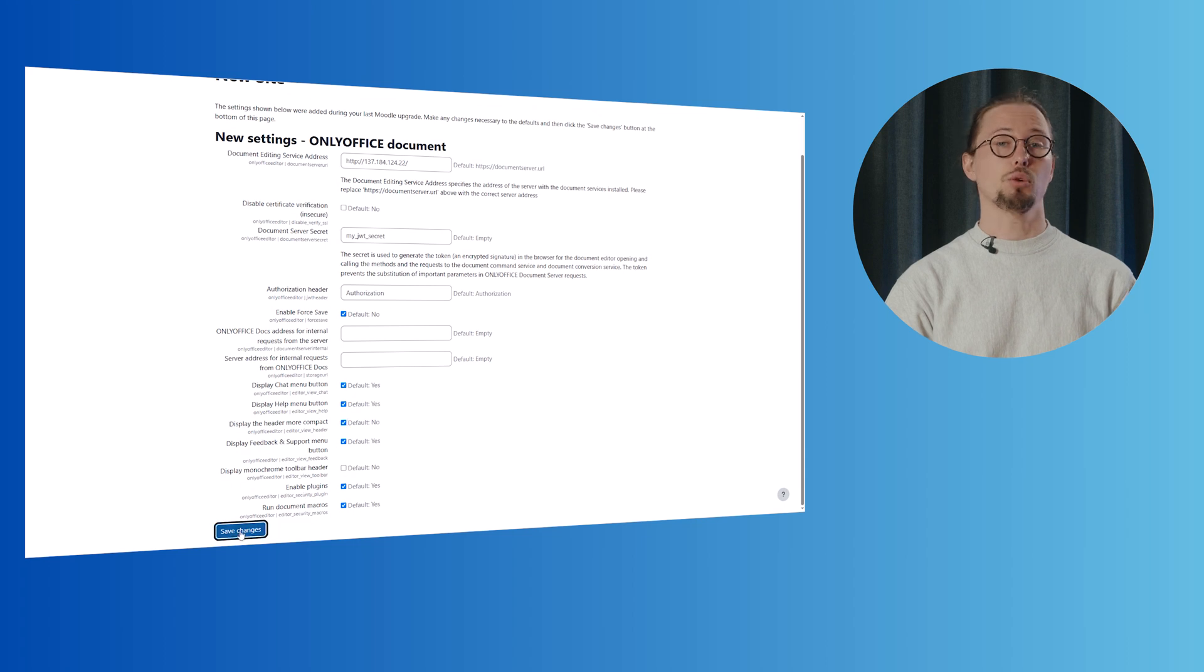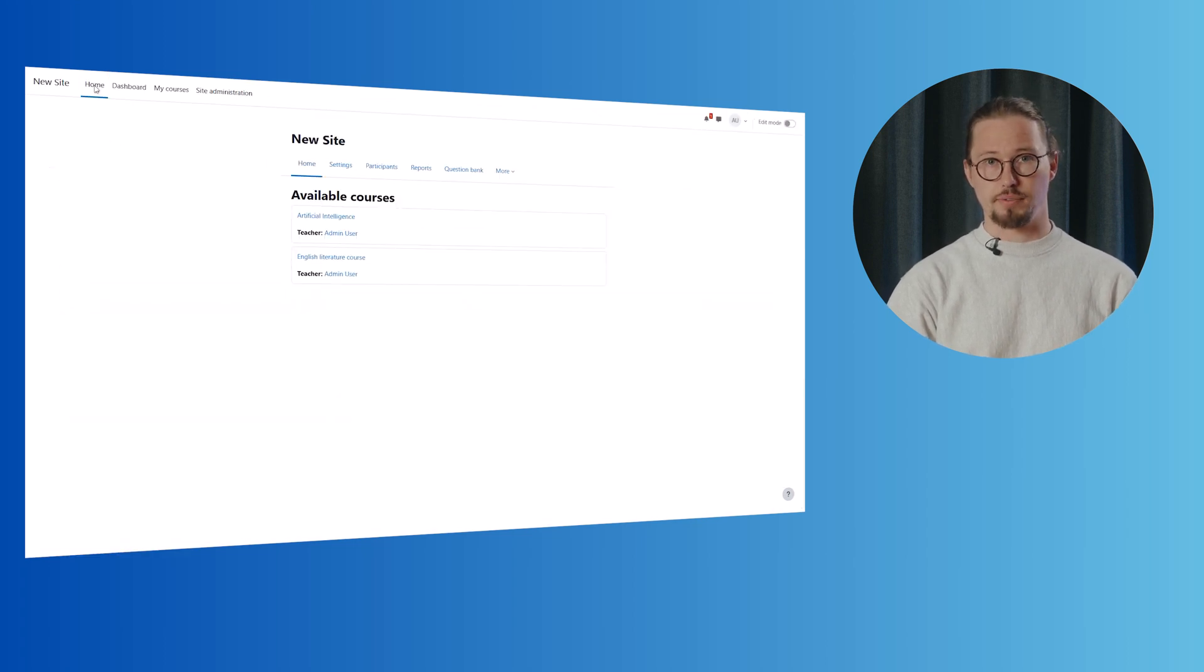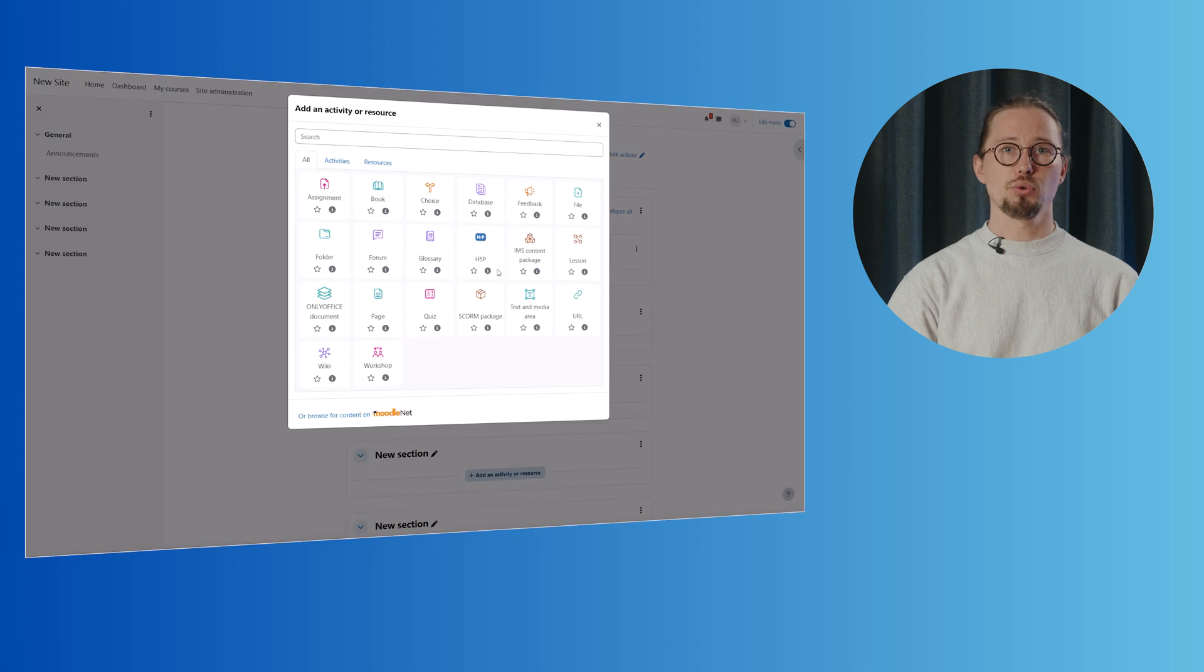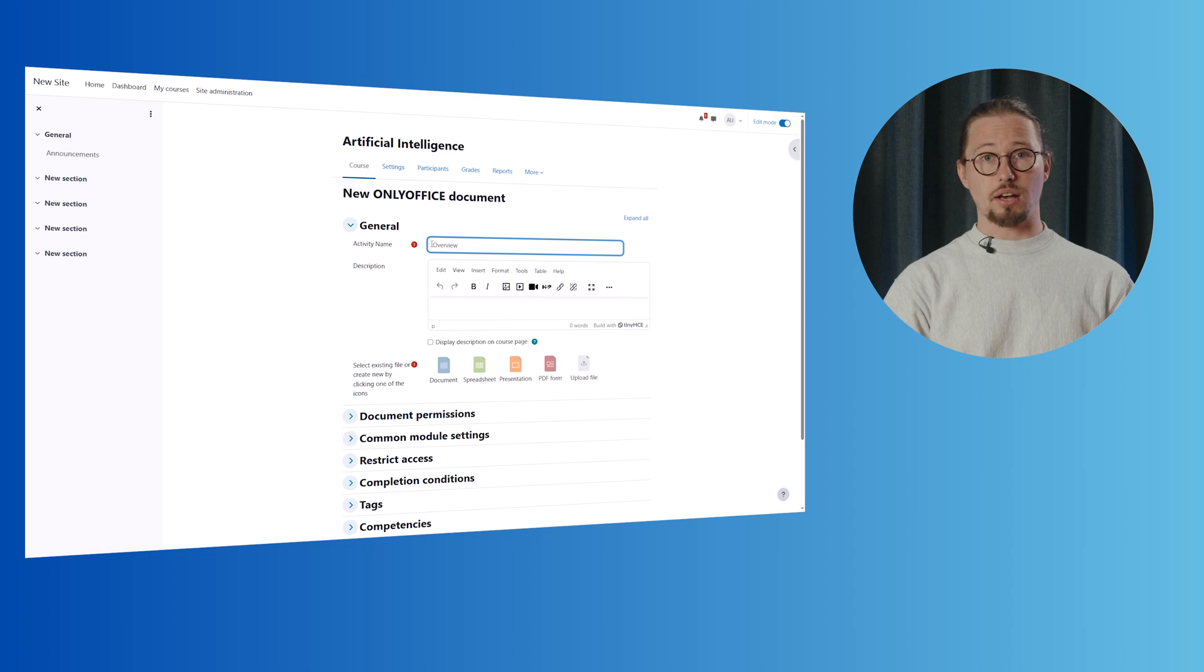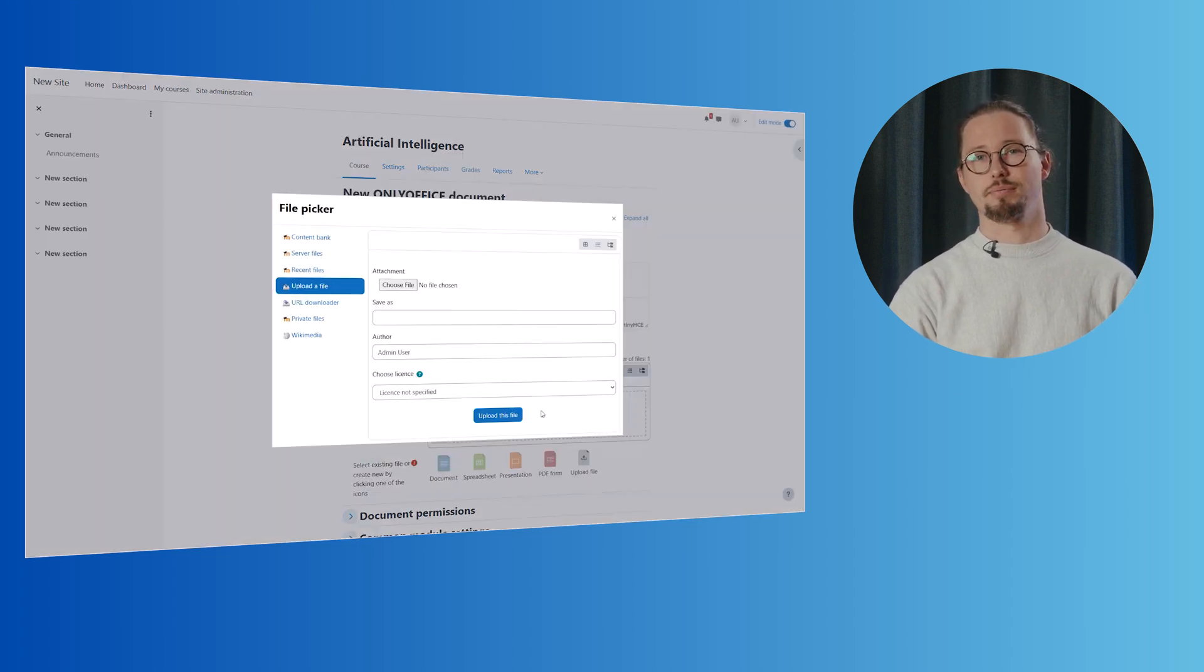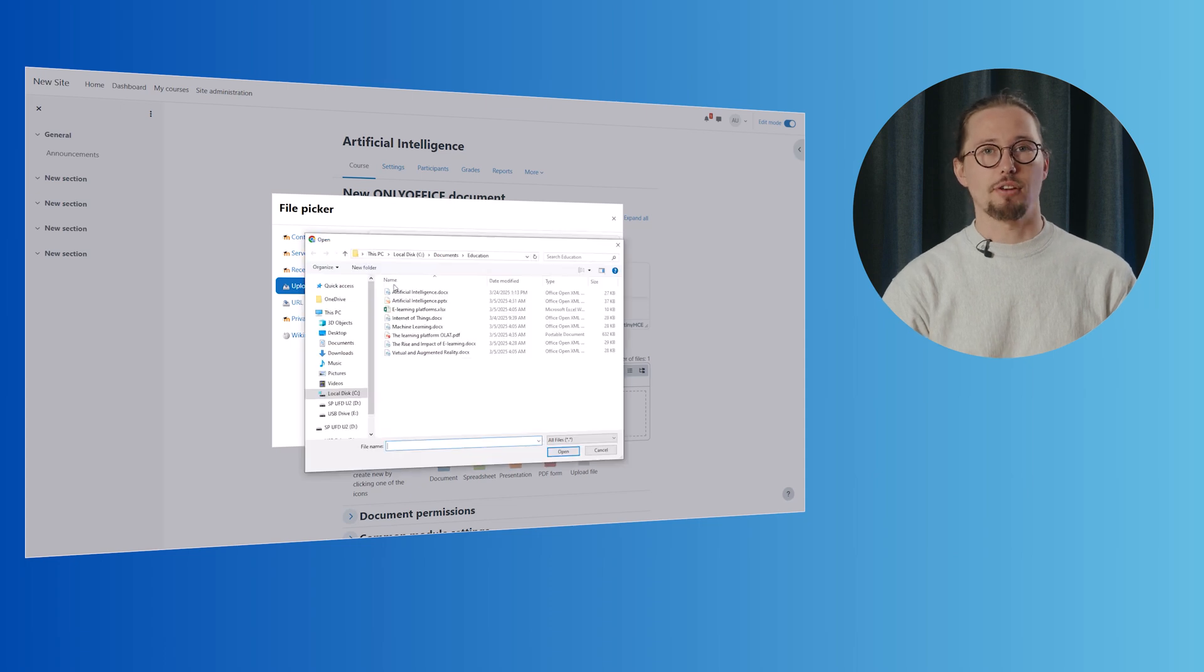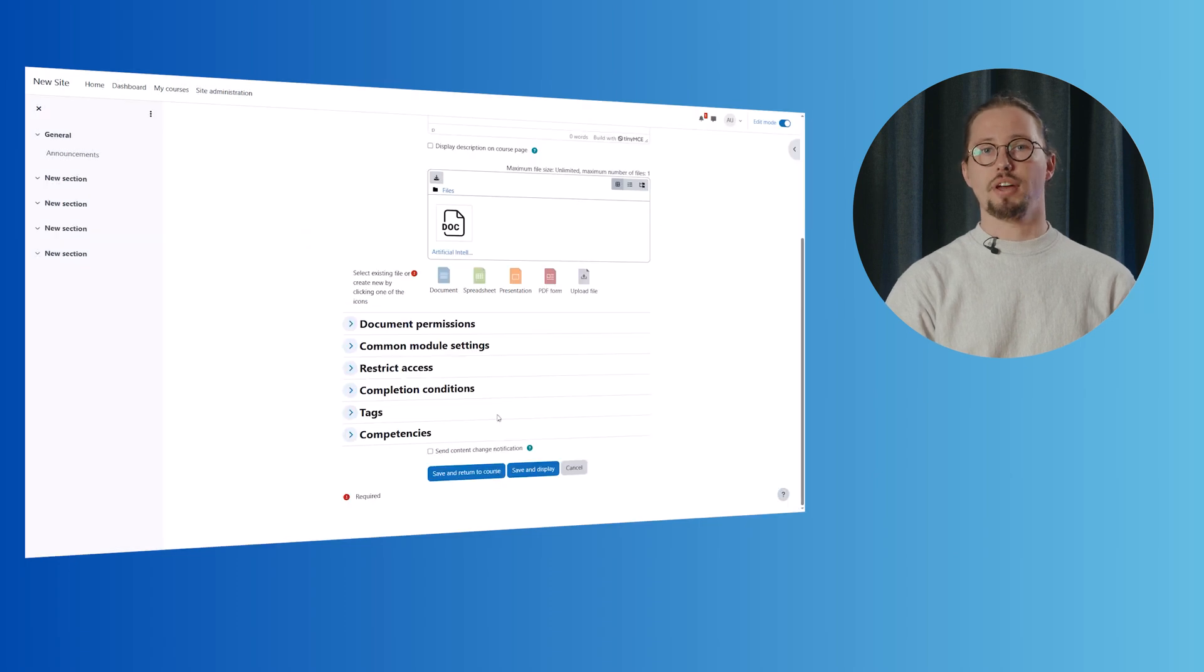To start working, add an OnlyOffice activity to your course. Simply activate Edit Mode, select Add an Activity or Resource and choose the OnlyOffice document activity. Upload or create a document and voila! Your students can now access it in the course. Once added, students can view and edit shared files directly in the OnlyOffice editor, all without leaving Moodle.